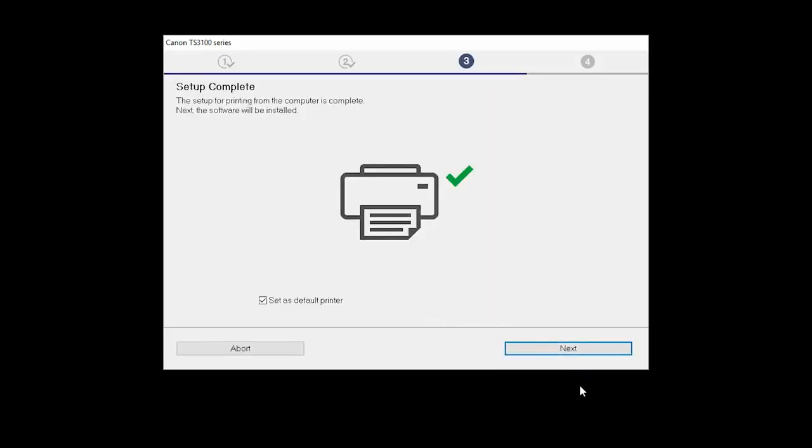Your printer is now connected to your computer. If this is your default printer, make sure the Set as Default Printer box is checked. Now the software will be installed. Click Next.